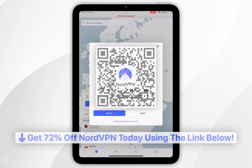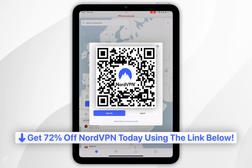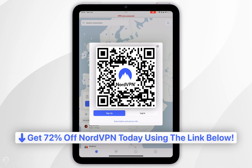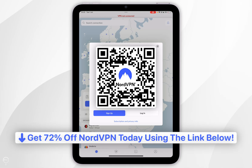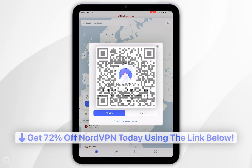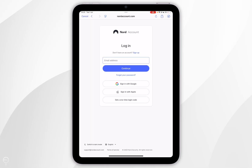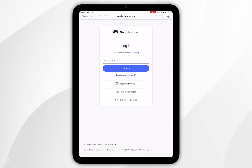If you don't have an account already, I recommend clicking on the link in the description or scanning the QR code on screen, where you can get up to 72% off your NordVPN account. Once you're ready, click on Login and proceed to log into your NordVPN account.